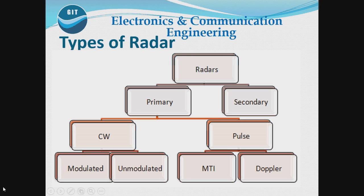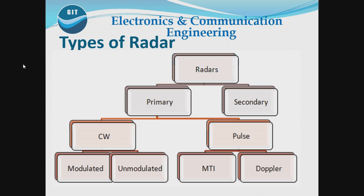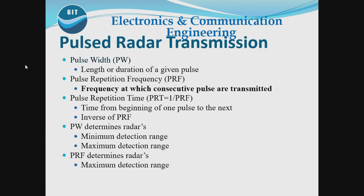So initially we will discuss about the introduction of Radar. Radar is the acronym for radio detection and ranging. Here we use Radar to detect different moving objects, the Radar targets. Radar has become indispensable in major fields of research and in commercial applications also.